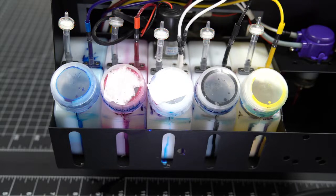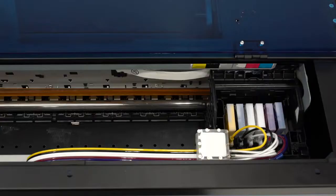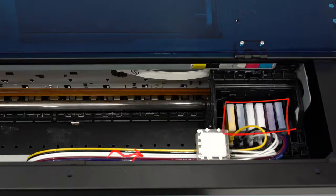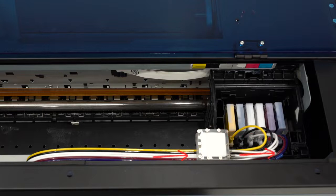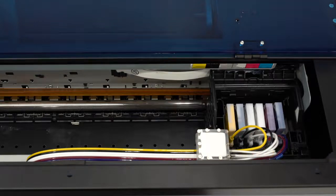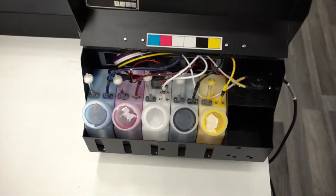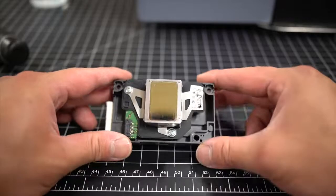From here, the ink flows through these lines and heads over to your dampers. Your dampers are a sort of reservoir for your ink. If you didn't have dampers, you would need a lot of pressure or suction to get the ink flowing consistently all the way from your ink containers to your printhead.